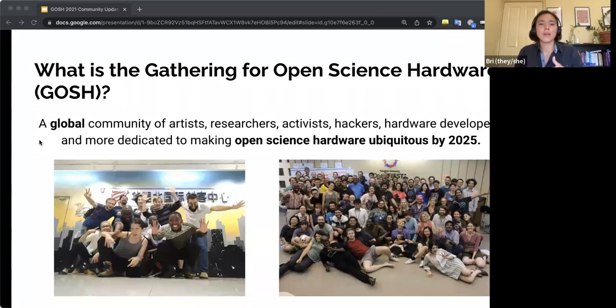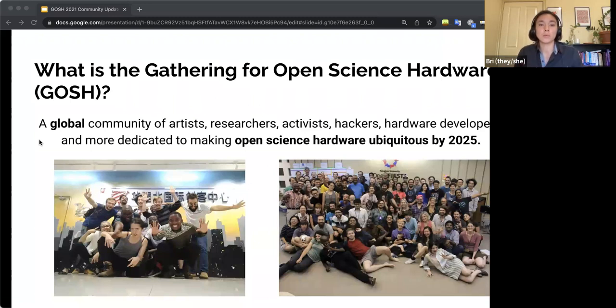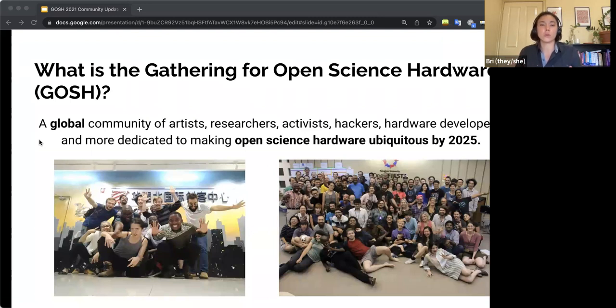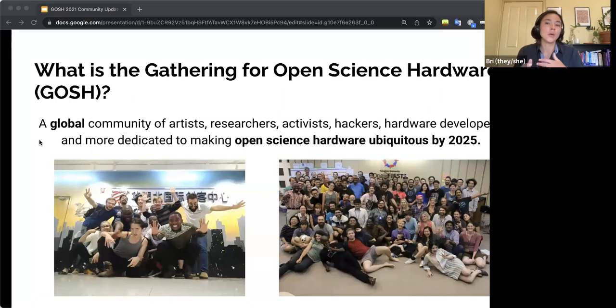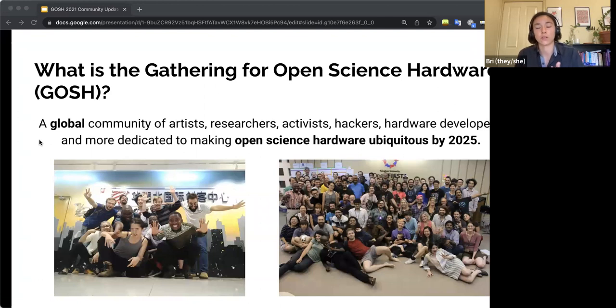And by making science hardware open, you're allowing more people to have access to the tools that we use to do science. So our biggest goal as a community is to support this advancement of open science hardware, but also to make open science hardware more mainstream, widespread, and understood across the globe.